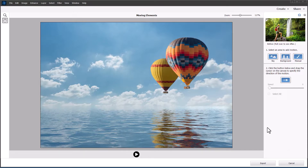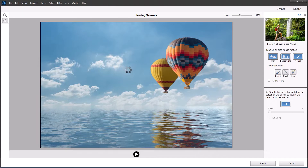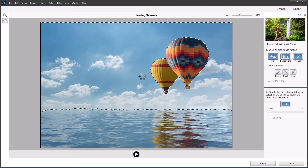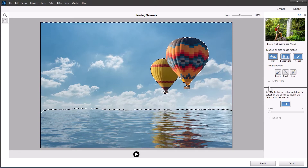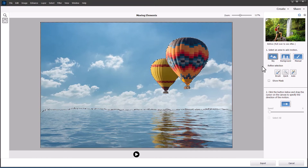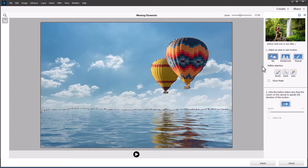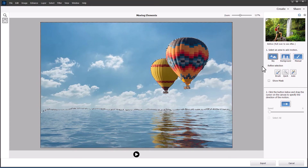The idea behind this new feature is to take a static image and make parts of it move — typically features that would normally be expected to move, such as clouds, the ocean, a river, or a waterfall. I'm going to use the Sky button by clicking once to make a selection. This is powered by artificial intelligence from Adobe Research, and as you can see, it does a pretty good job of selecting just the sky and the blue sky in the clouds, while excluding the hot air balloons.